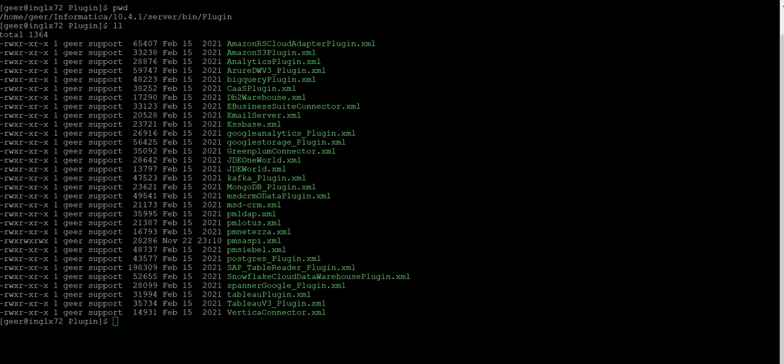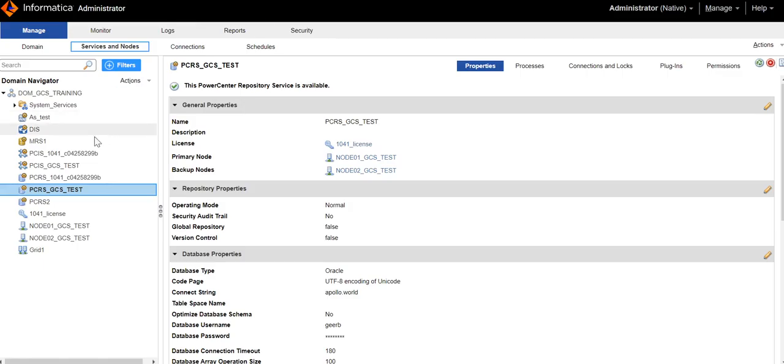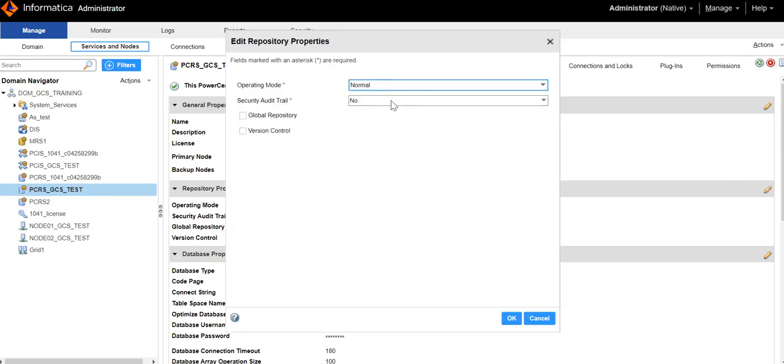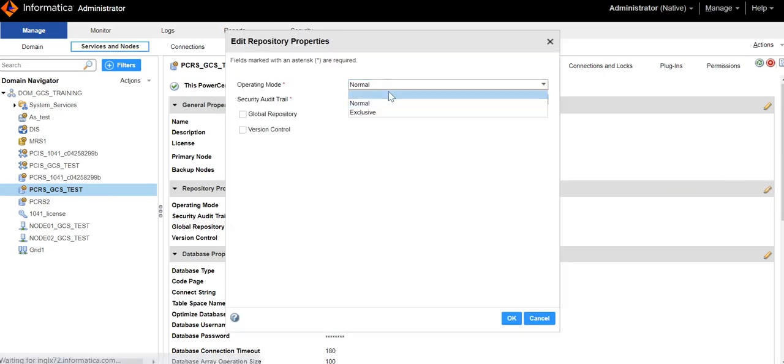Firstly, we need to change the repository mode from normal to exclusive mode. In Admin Console, select the repository. Under Repository properties, change the operating mode to exclusive mode.